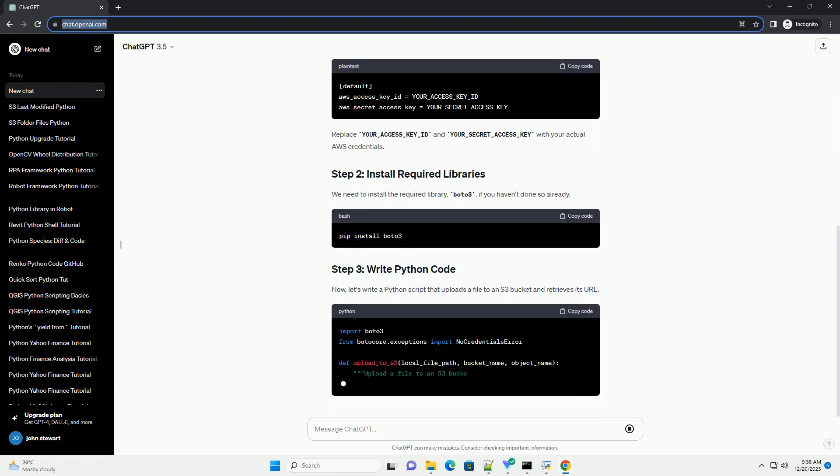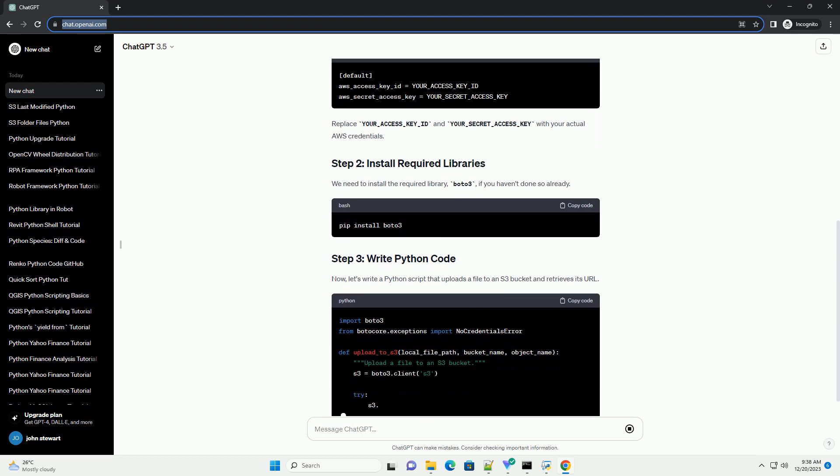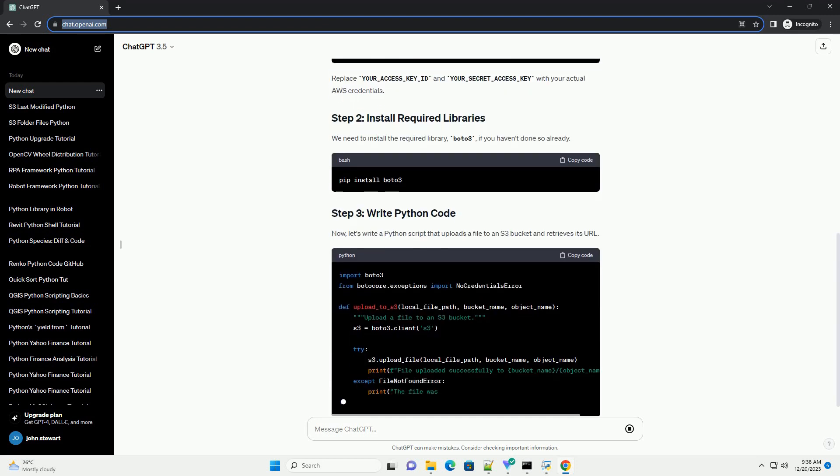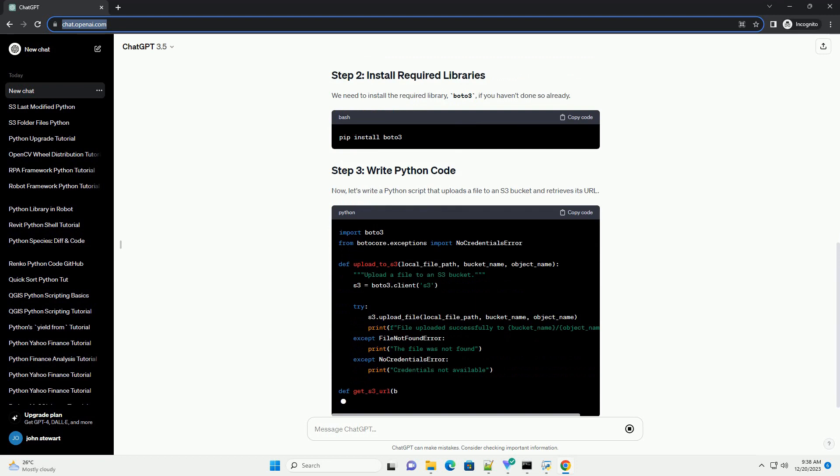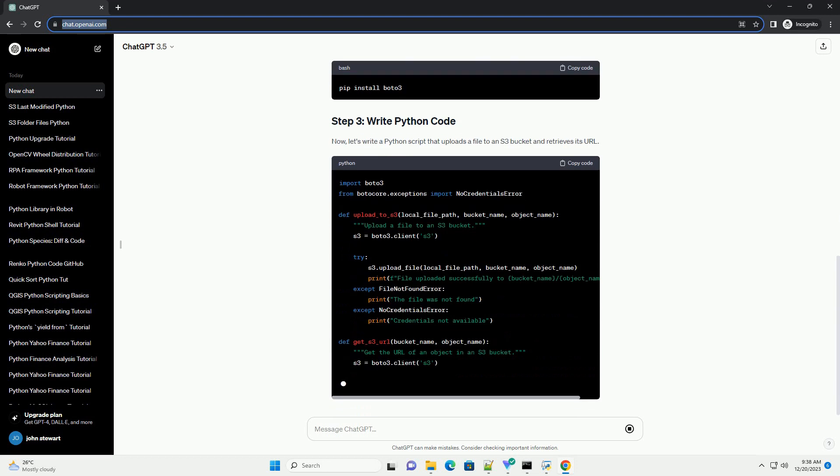Before you begin, make sure you have the following: Make sure your AWS credentials are properly configured on your machine.